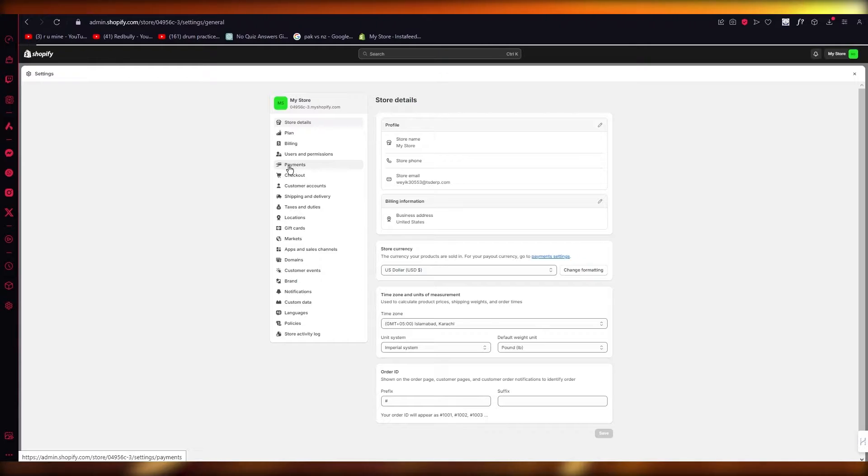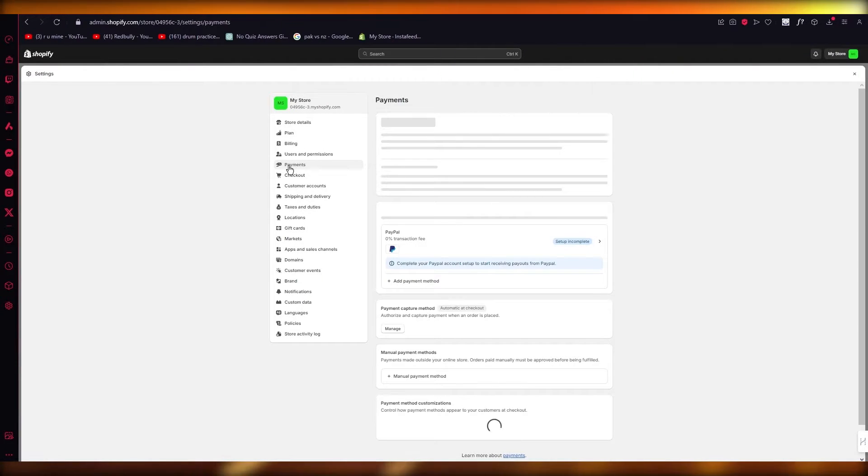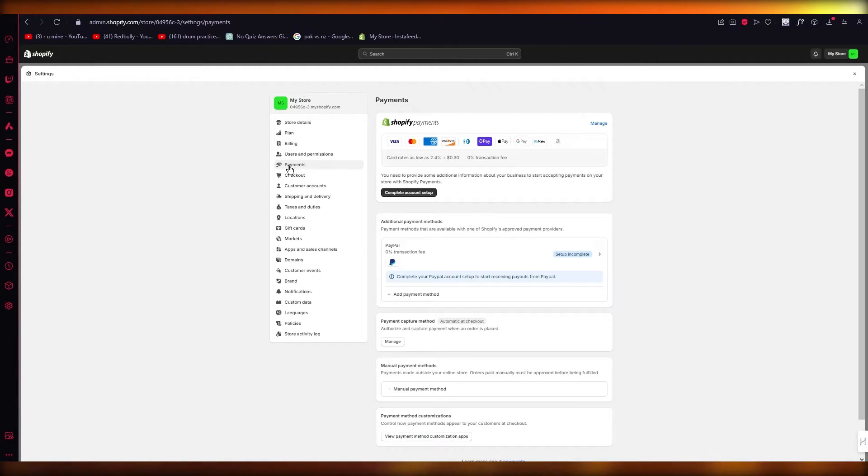For this, we're going to go over to Payments. Once you come over to Payments, this actually gives you these different payment gateways that you can add for yourself to actually withdraw your money through.